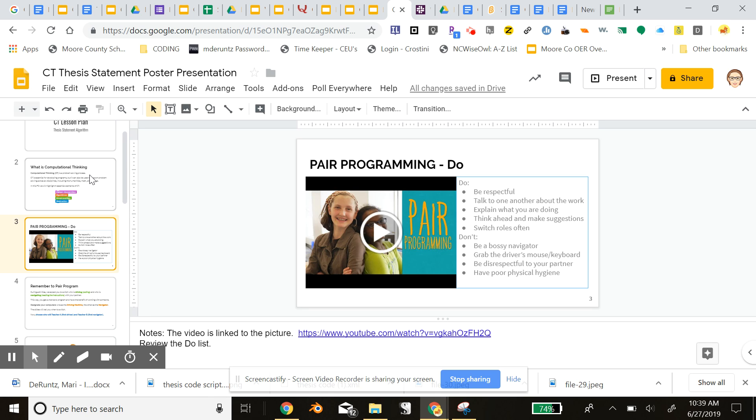And pair programming is sort of like turn and talk, but a much more effective version. Basically, you have two students partnered together, one Chromebook with the coding environment loading, SNAP in this case.